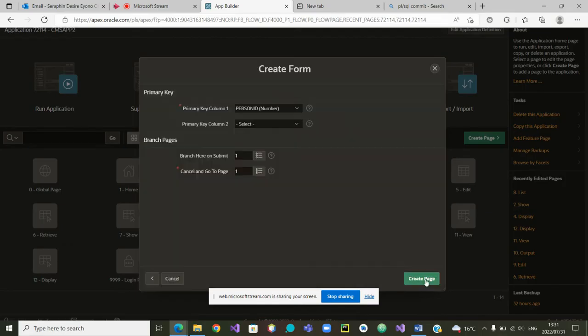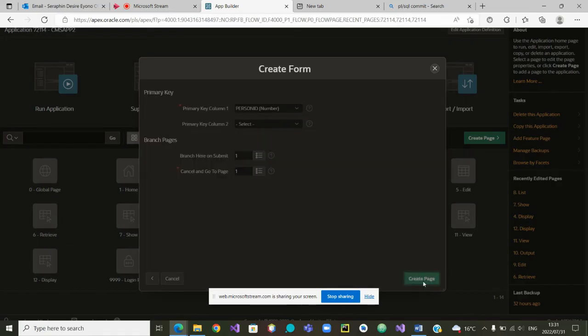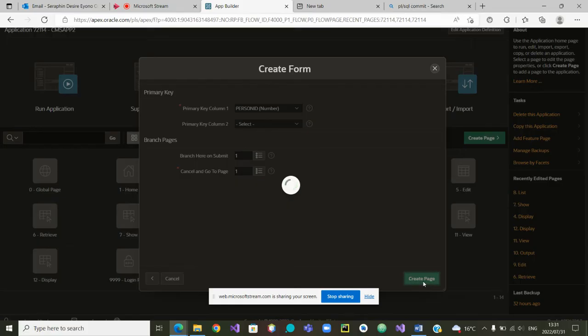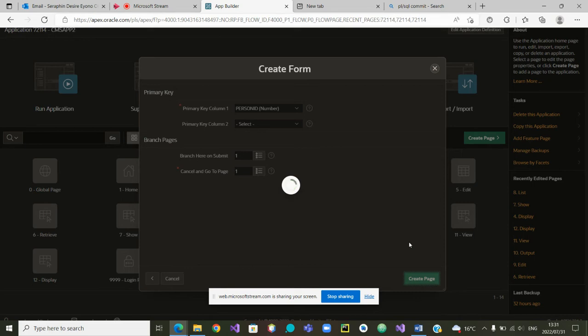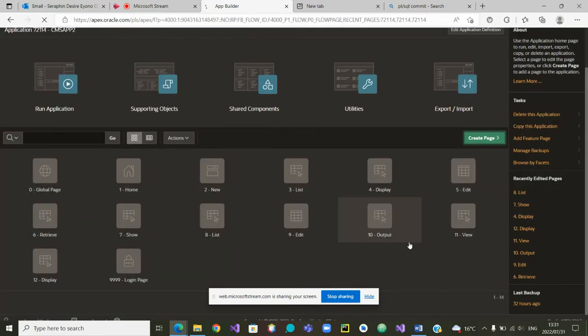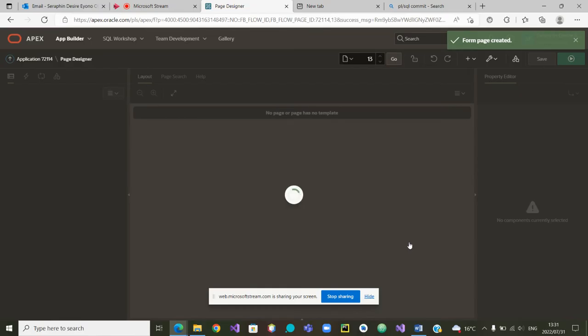Once we are in next, now the rest, we can just go next. Very good. The page is being created. It is still turning. Wait for the page to be created. The page is still being created. Let's wait for it. Yes, the page has been created.